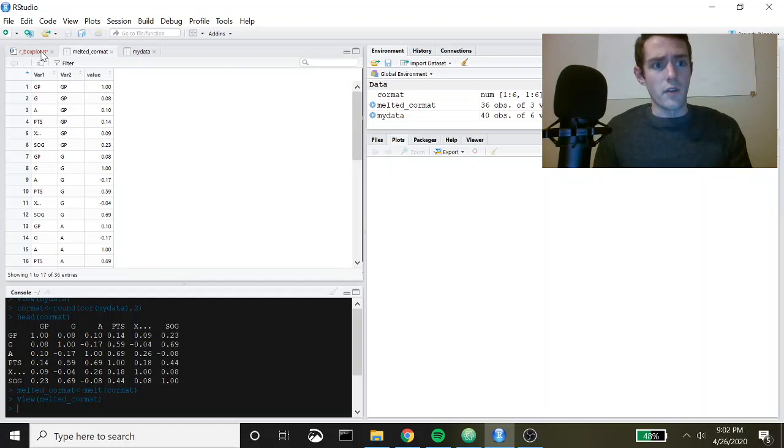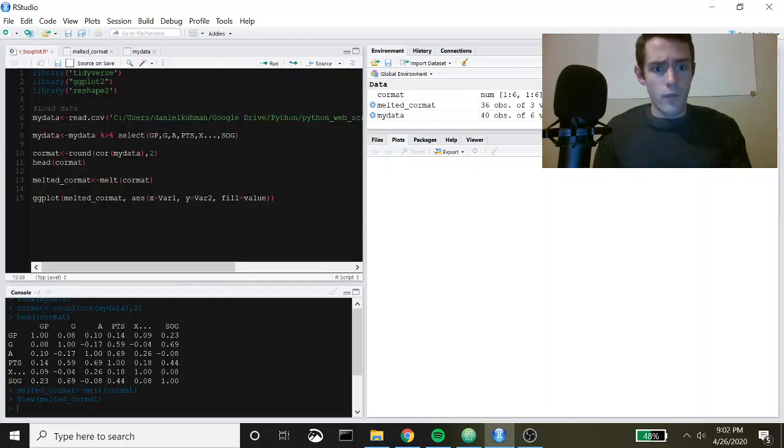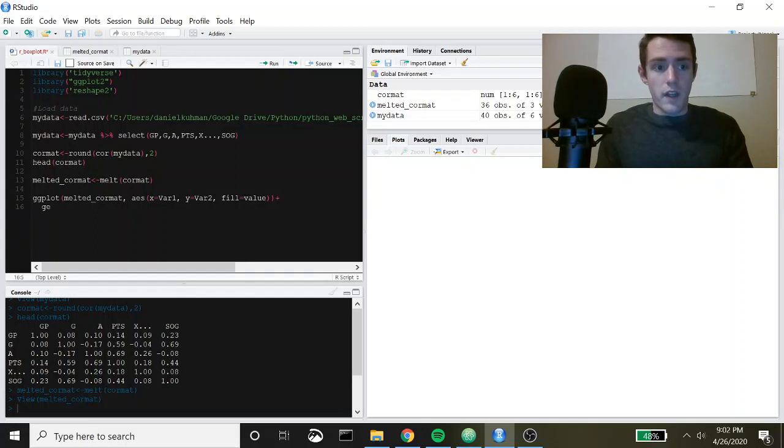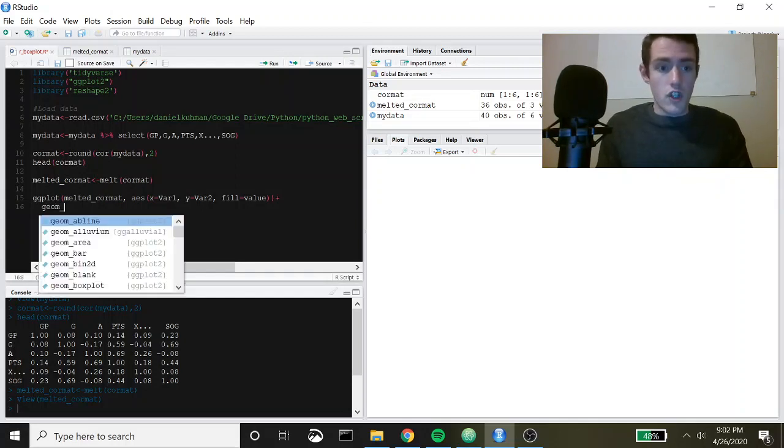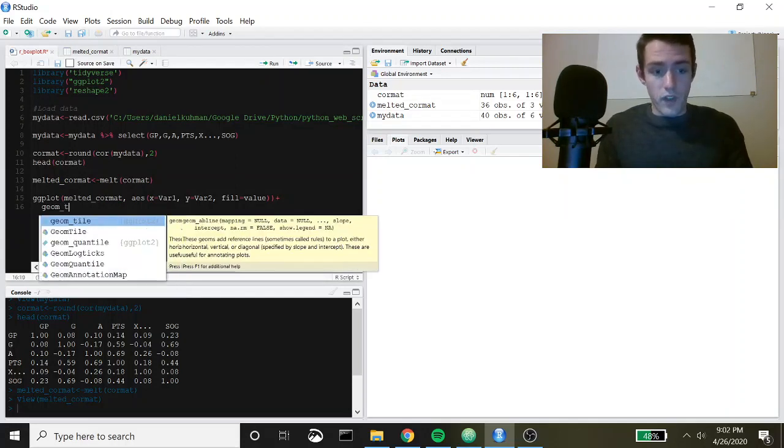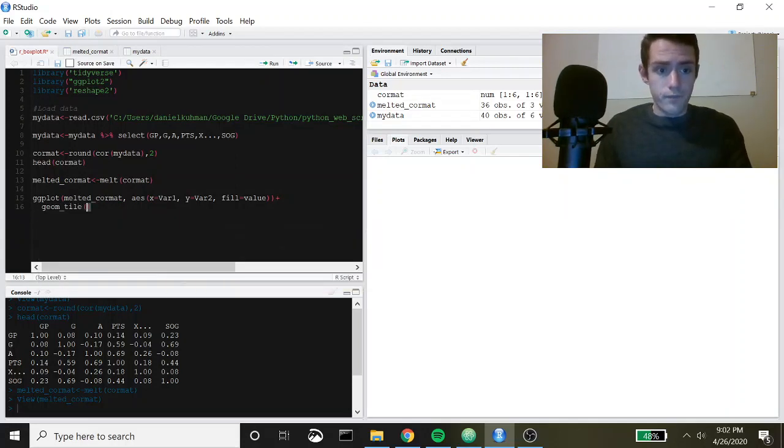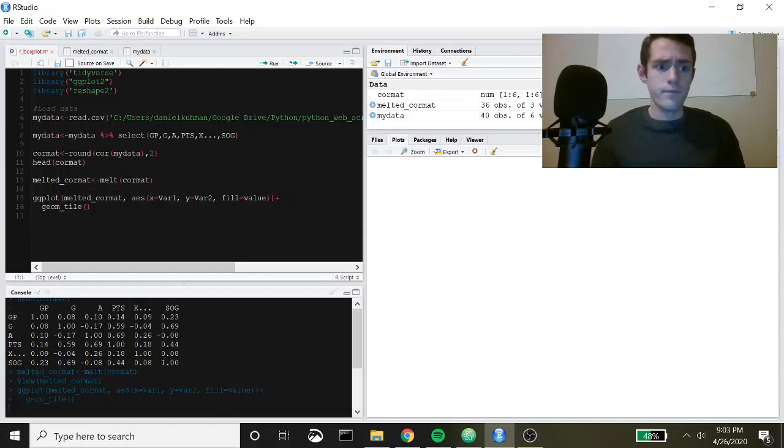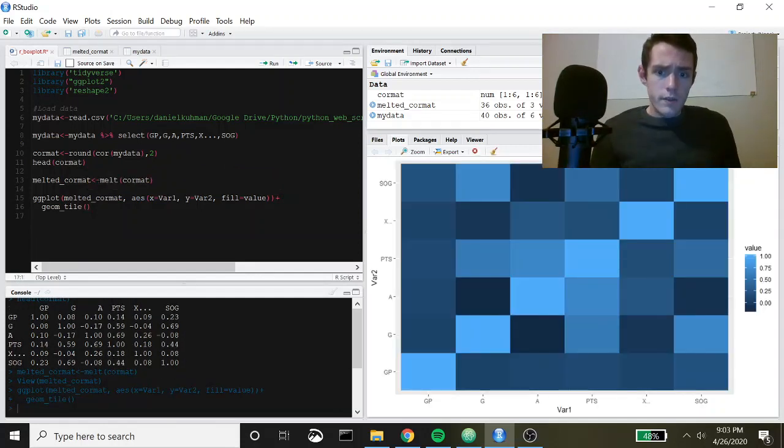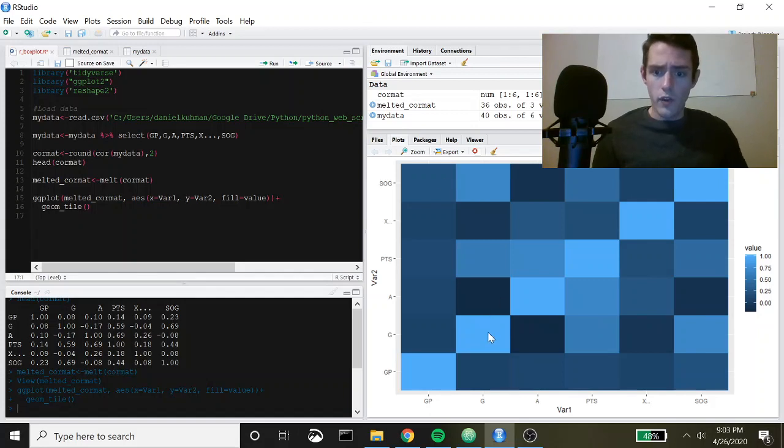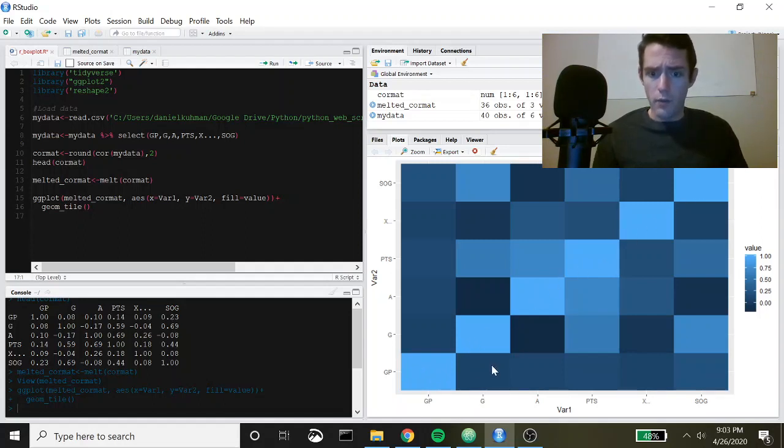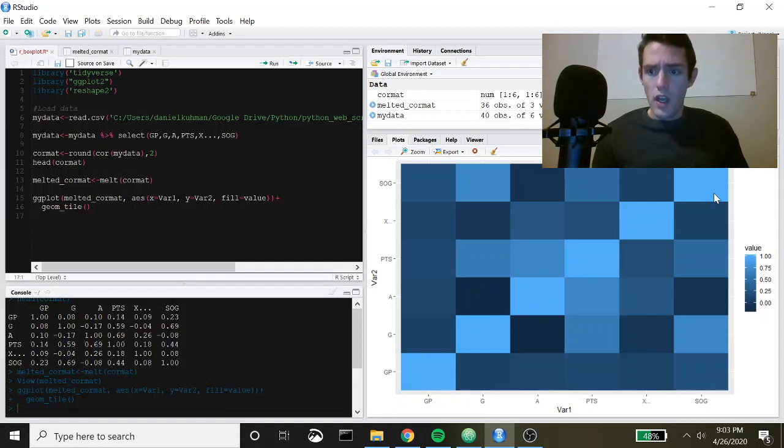Then what we do is we just call in the actual plot type to get this and that is called geom_tile. Let's go ahead and plot it. There you go. So you can see we've got variables along x and y axes, we've got the diagonal here which is all ones because these are the variables correlated with themselves, and then over here on the value scale you have the actual level of the Pearson's correlation.